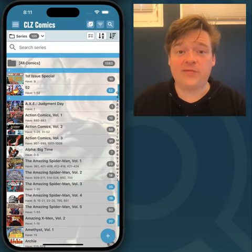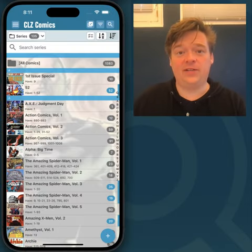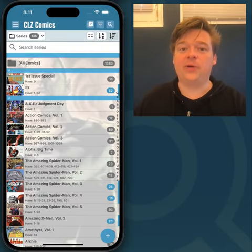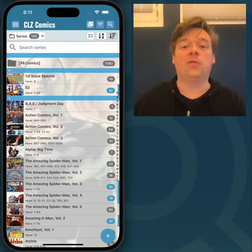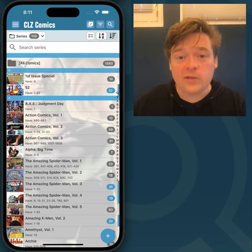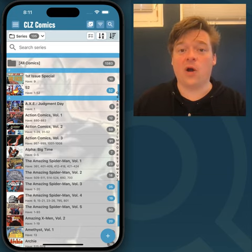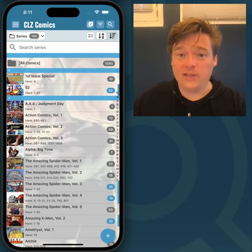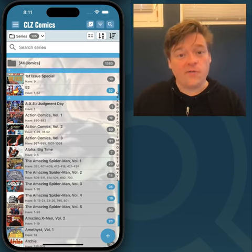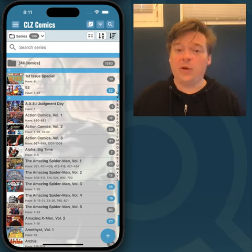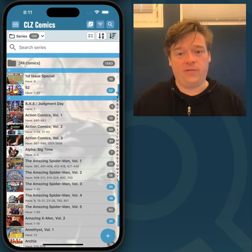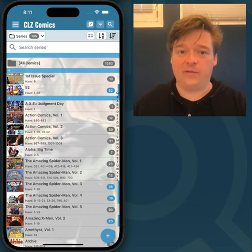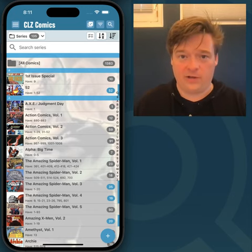Hey everyone, this is AJ from CLZ and today I wanted to show you how to remove all your own set values for all your comics. You might want this because the cover price value will only show if you don't have a value set for your comic yourself.